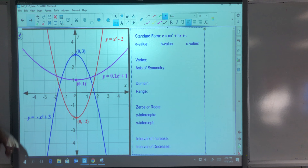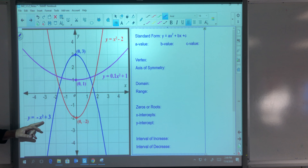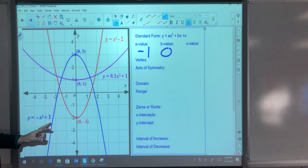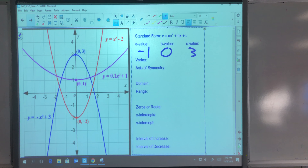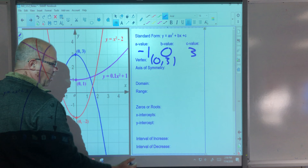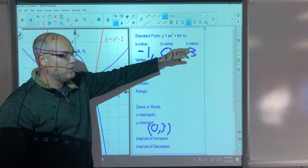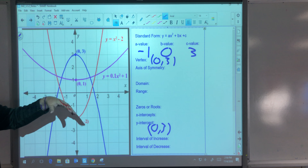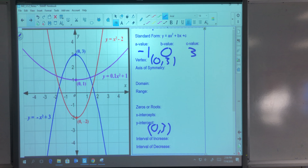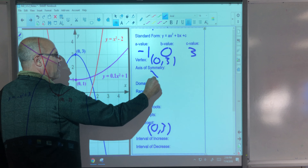Let's look at the blue parabola. The equation is y = −x² + 3. In standard form, our a value is −1. There is no b value, so b is zero, and c is positive 3. Our vertex is (0, 3), which is also our y-intercept (0, 3). Note that the c value is always the y-intercept — because if you plug in zero for x, you get c as the y value. The axis of symmetry is again x = 0.